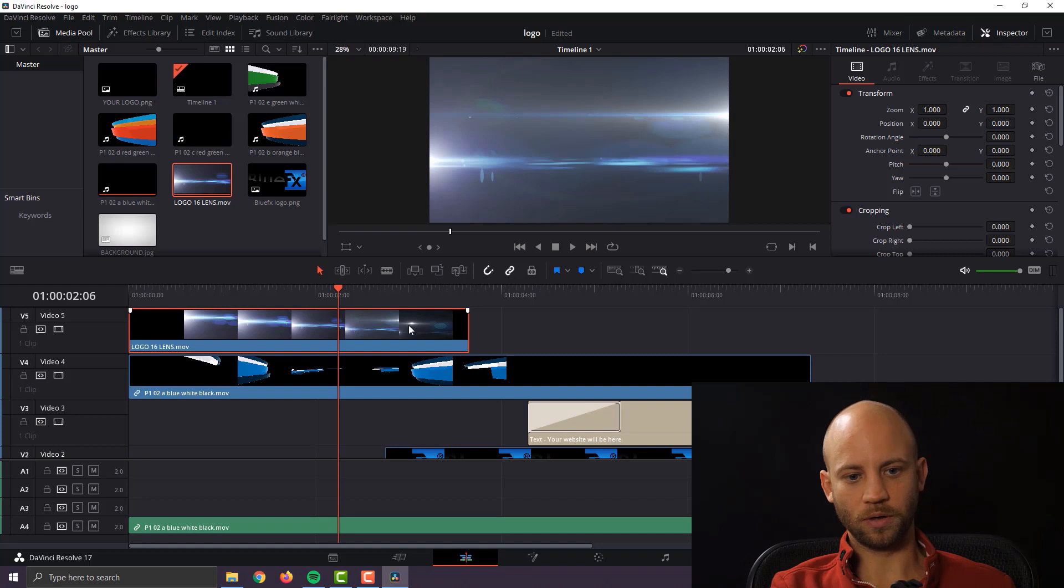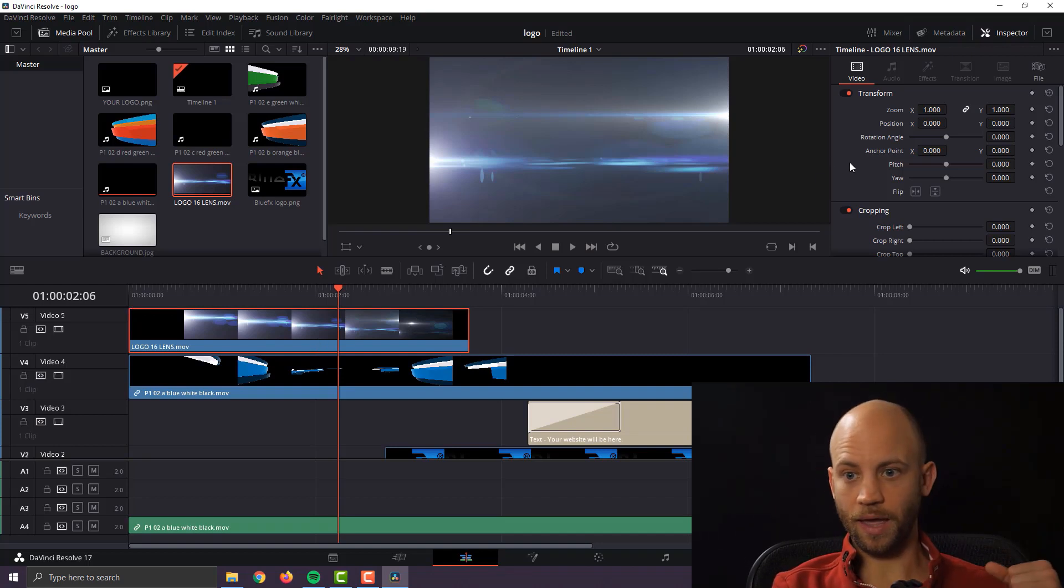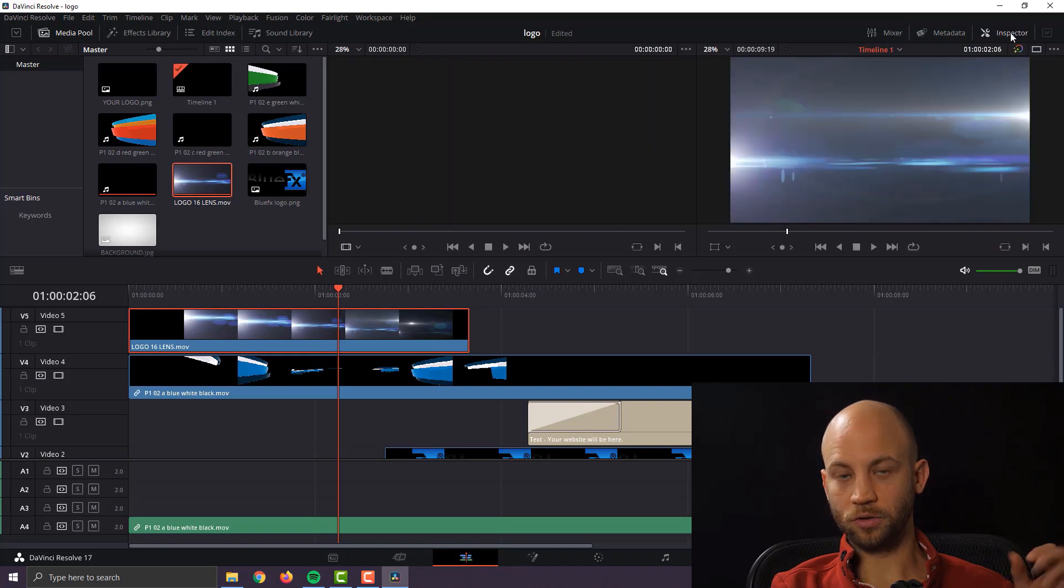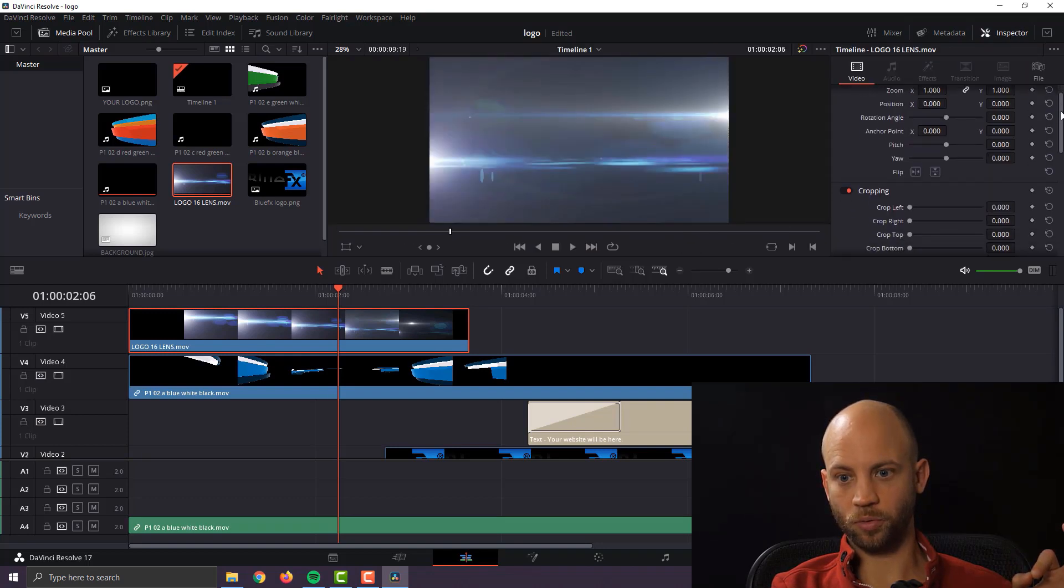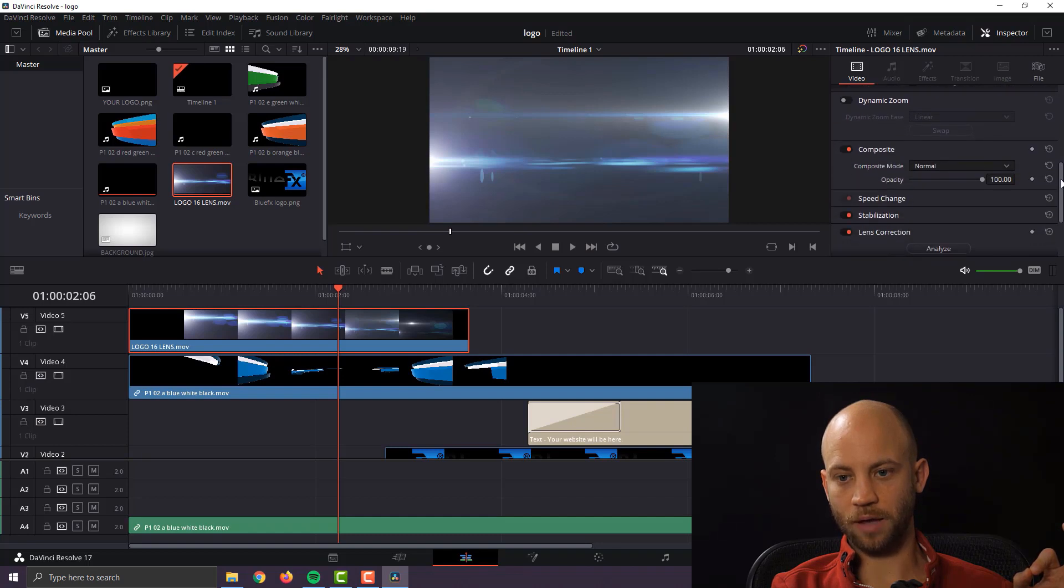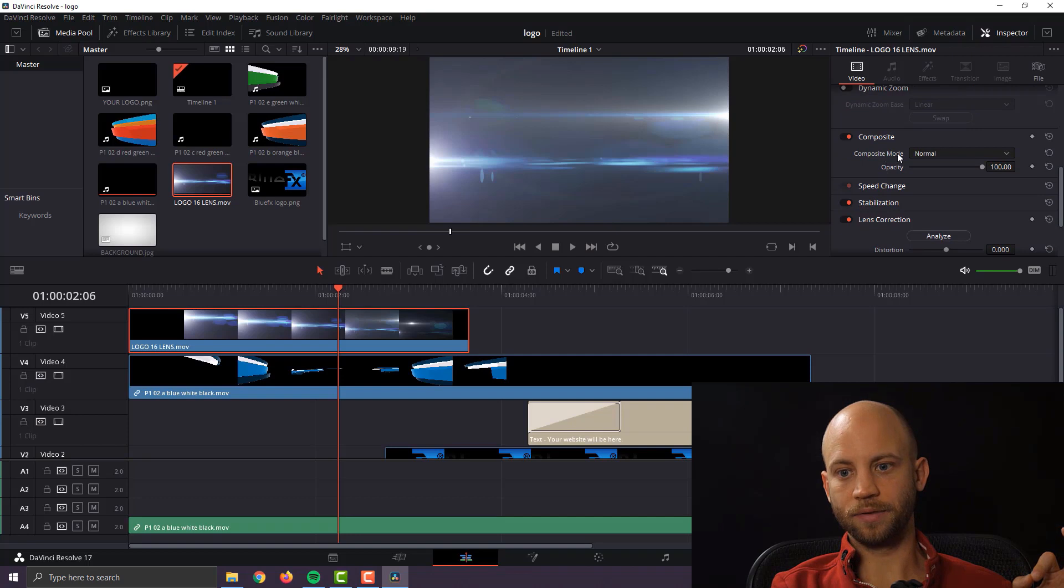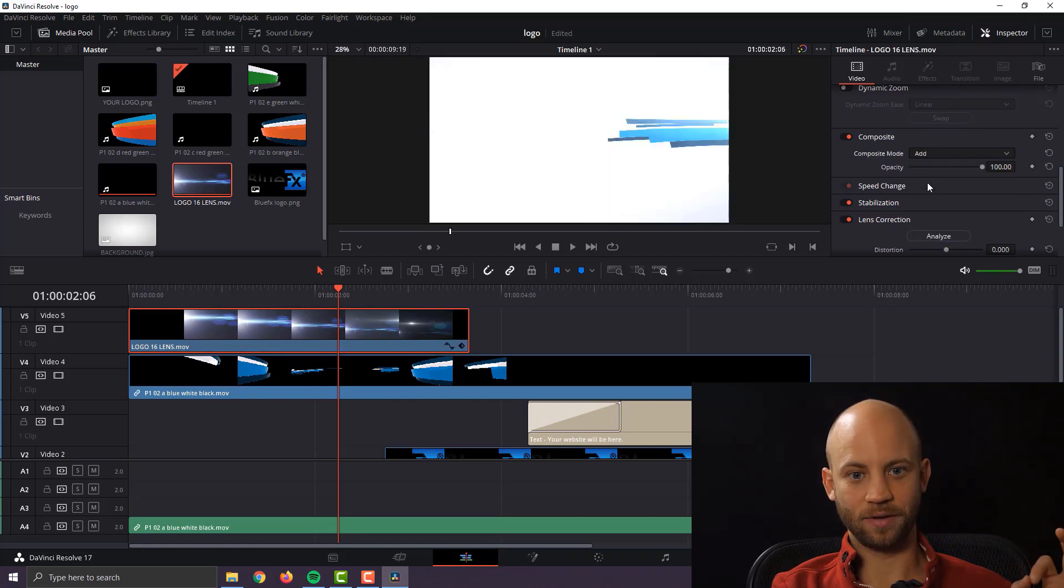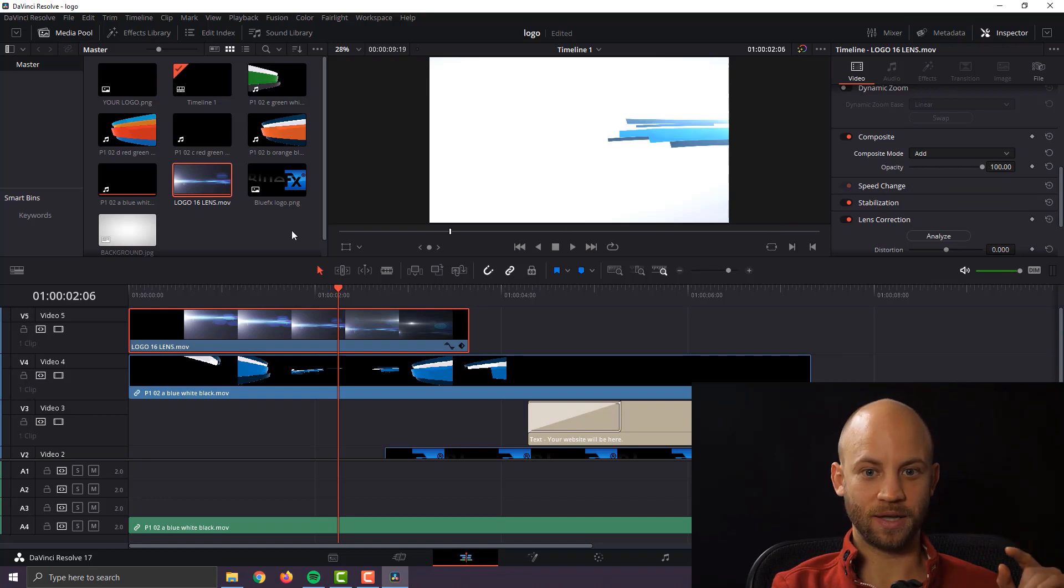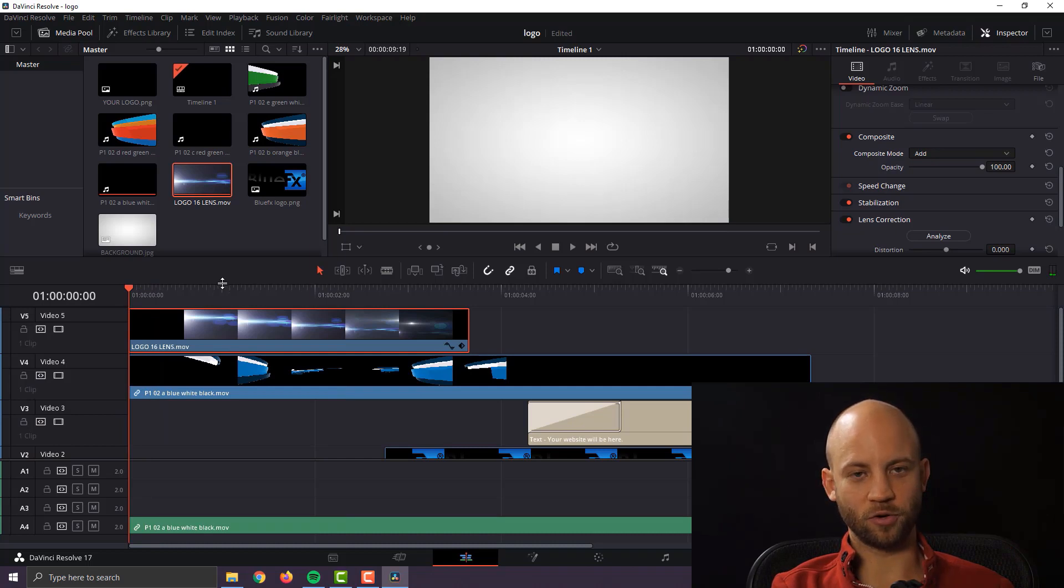So click on the lens flare layer and go to your inspector and scroll down until you see something called composite and click on the composite mode and select add, bam! And now the black background disappeared and we have that really cool lens flare. So let me show you how this looks.